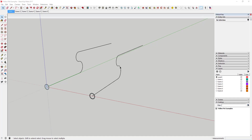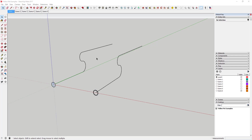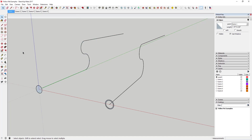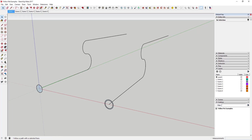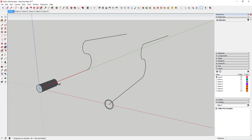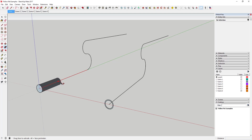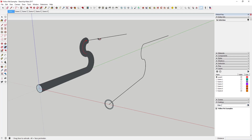The way the Follow Me tool works is it basically takes a piece of geometry and extrudes it along a path. So like, for example, if I have something like this circle here and I've got this long curving path right here, what I can do is come in here with the Follow Me tool and it'll extrude an object along that path. You can see how as I drag my mouse along this path, it's taking that circle and moving it along this line, creating a solid object.